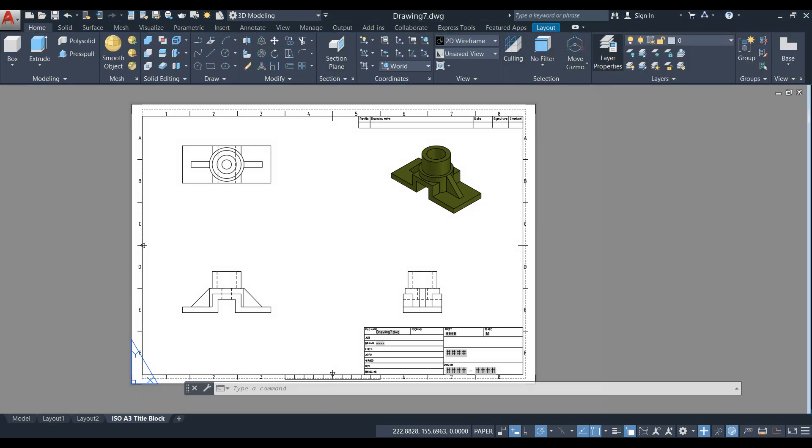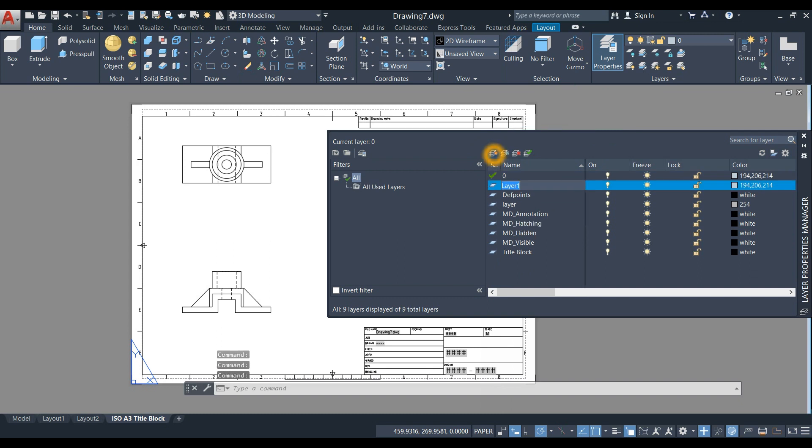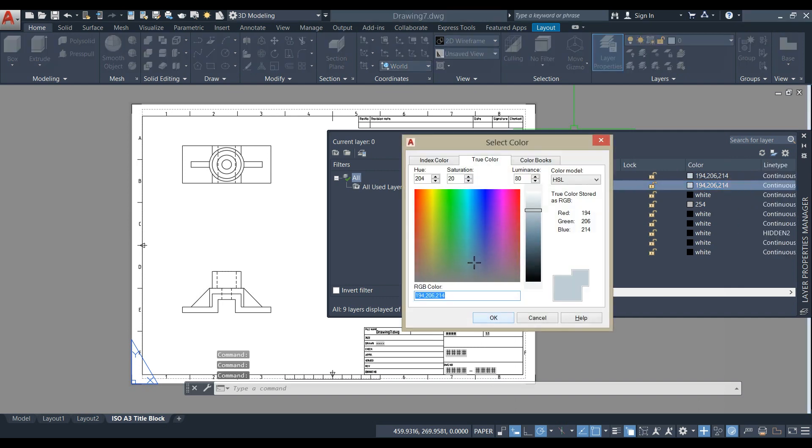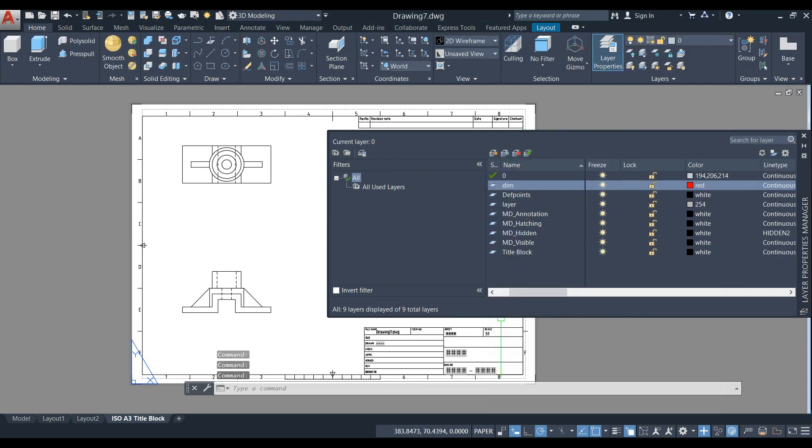Check Layer Properties. As you can see, AutoCAD automatically provided layers for the layouts. I'm going to create a new layer for dimensions and type DIM for dimension. Click this box to change the color to red, click OK, and close.